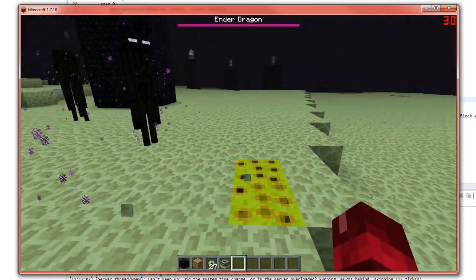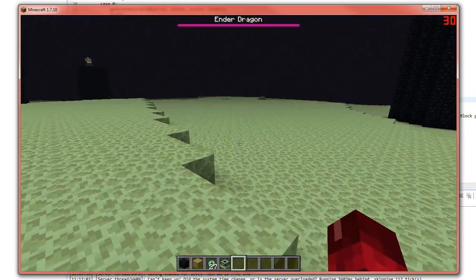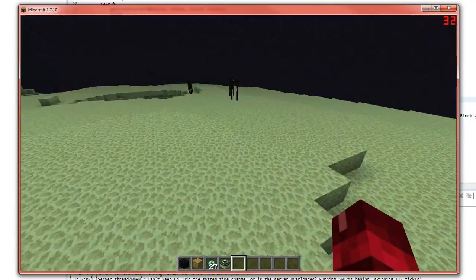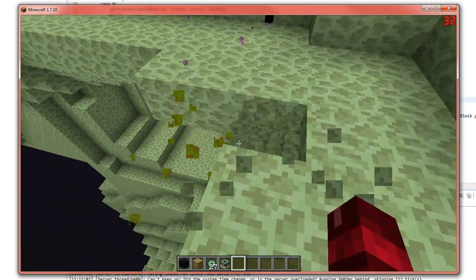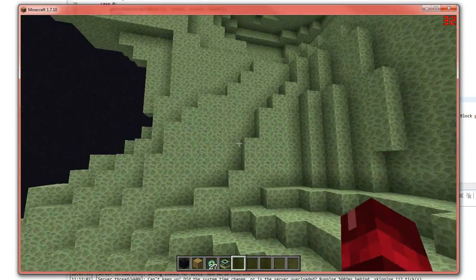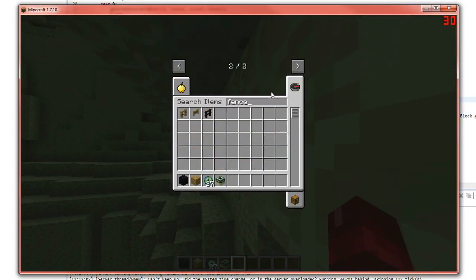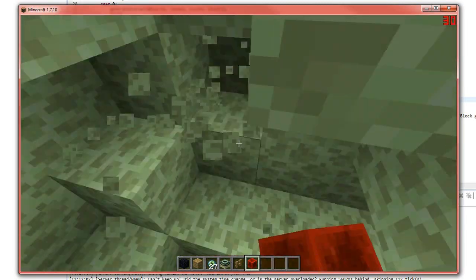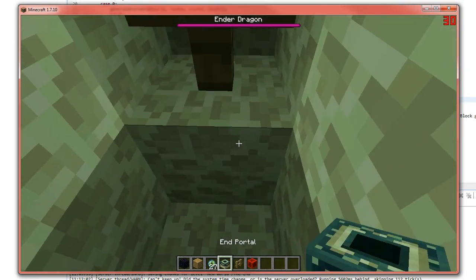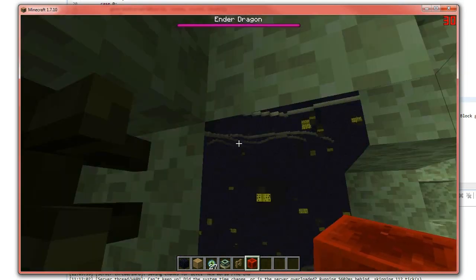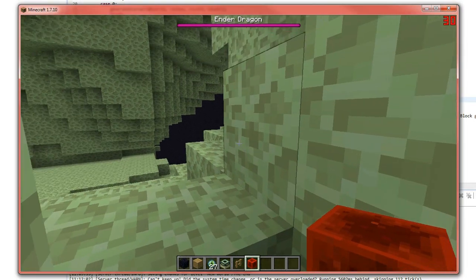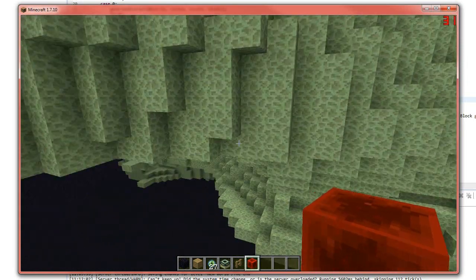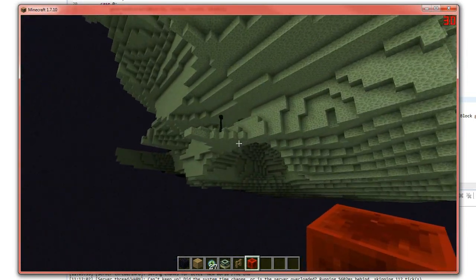Now checking the end dimension — cheese has generated in end stone. Using a little trick with a fence and a block of redstone to see around the area, you can see cheese has actually generated inside the end stone mass — you'd have to dig down to find it. So it's generating in the end as well.